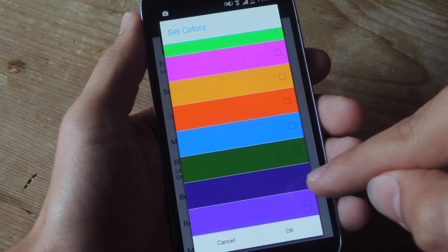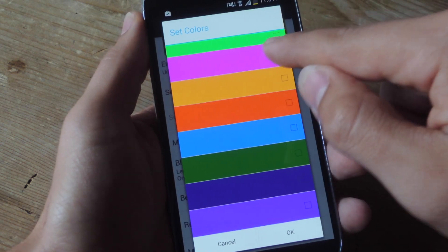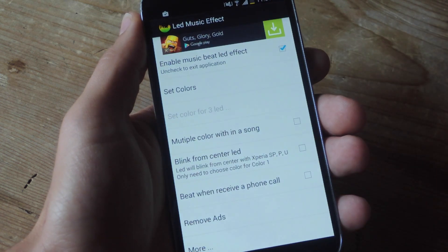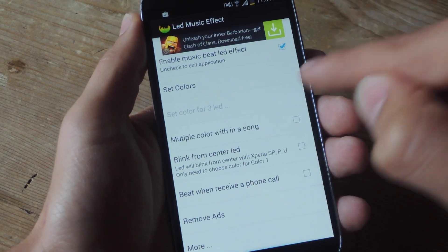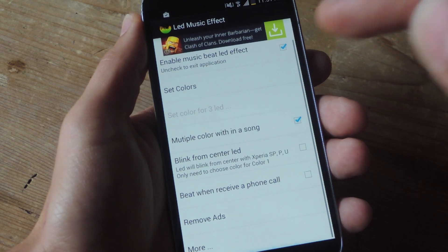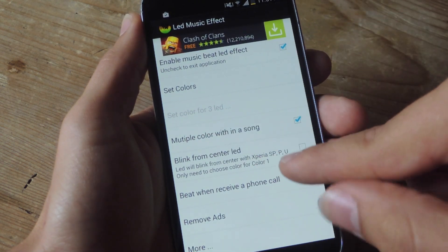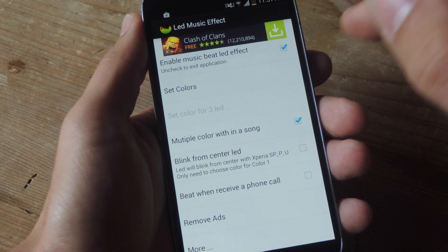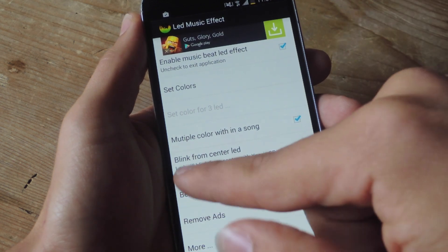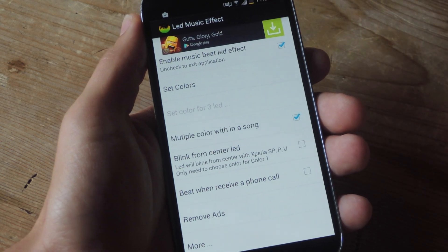Go ahead and just pick your colors that you want to see flashed. Let's keep it simple, maybe some green and pink. You can set a third color and you can also have multiple colors within one song. If you have a particular device, namely the Xperia SP or P or U, you can actually enable this and have the center LED flash.